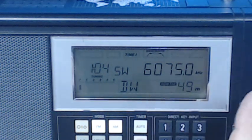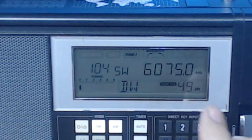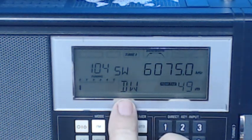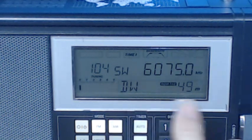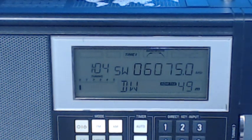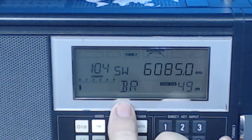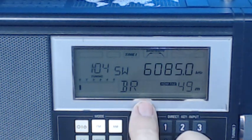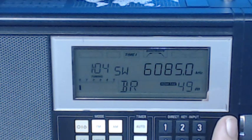This is what the factory put in — I have a listing of what these presets are. Memory 01 is 6075.00 kHz and it's labeled DW, which stands for Deutsche Welle. It's in the 49 meter band. Memory 02 is the next one stored — it has the frequency and the letters BR, which stands for something I can't remember. So there are 49 of these factory presets in total.